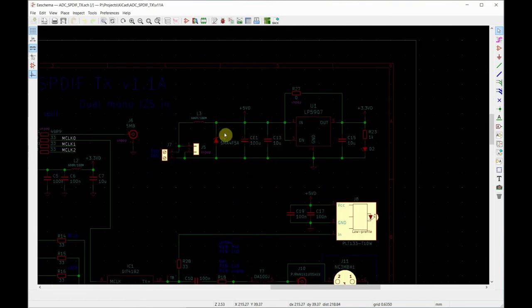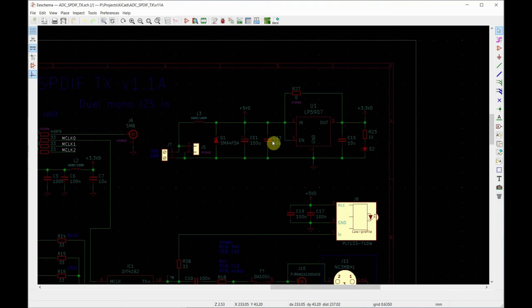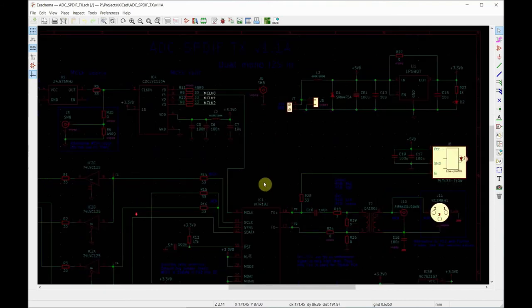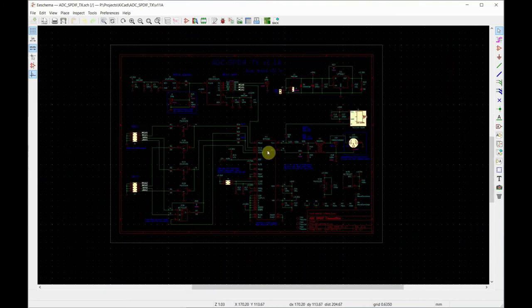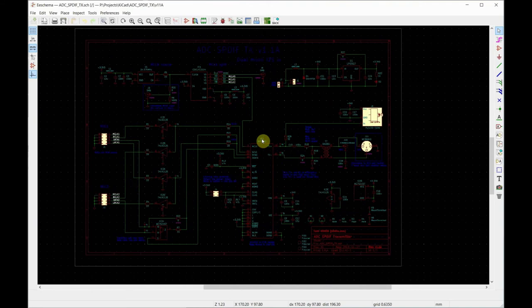Power supply is very simple, just take 3.3 from 5 volts. 5 is also needed for this I/O level. That's pretty much it.